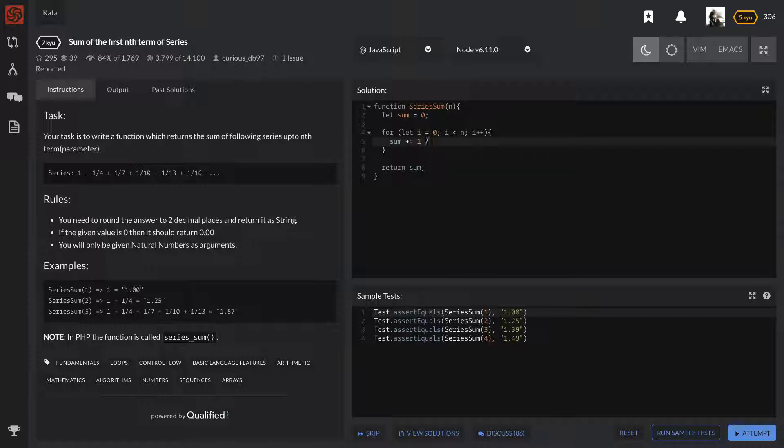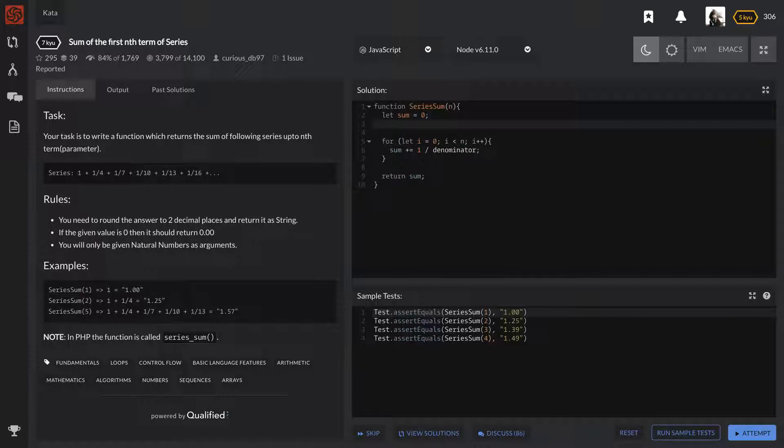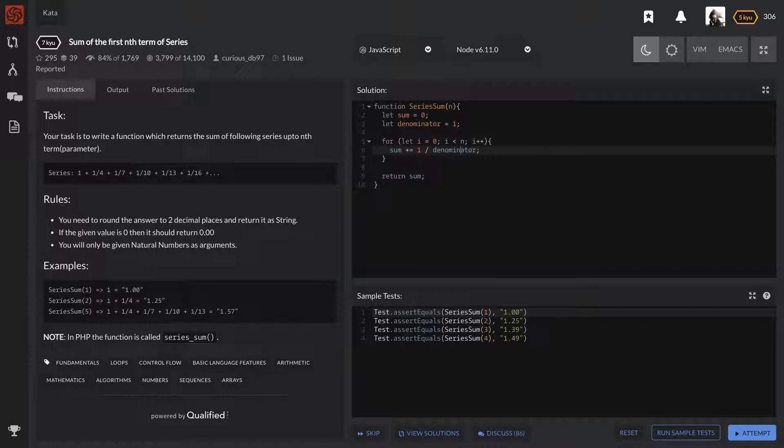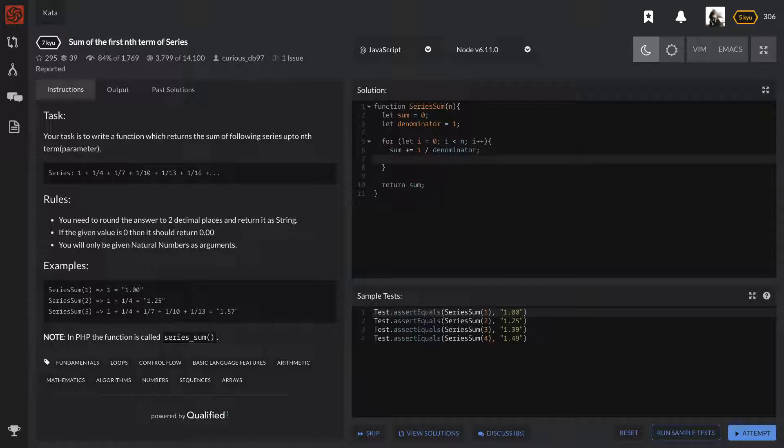And so let's go ahead and do this. We're going to plus equals 1 over the denominator. And let's go ahead and create that denominator right here. Denominator equals 1. And so if this only went once, then the sum is going to plus equals 1 over 1, which will give us a 1 out. And so let's go ahead and make sure that denominator increments by 3 by doing denominator plus equals 3. Cool.